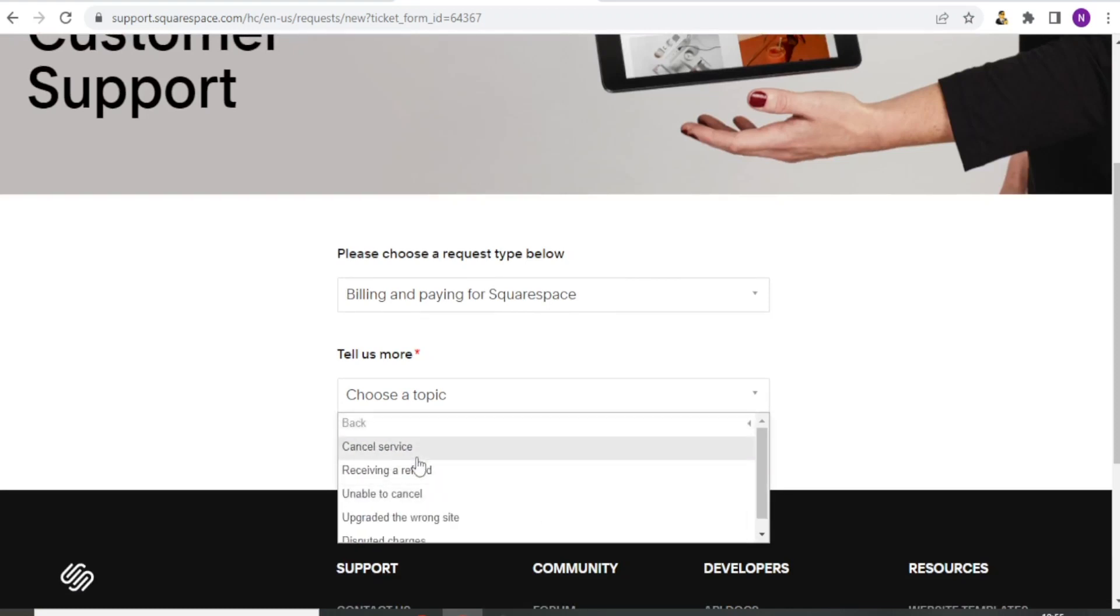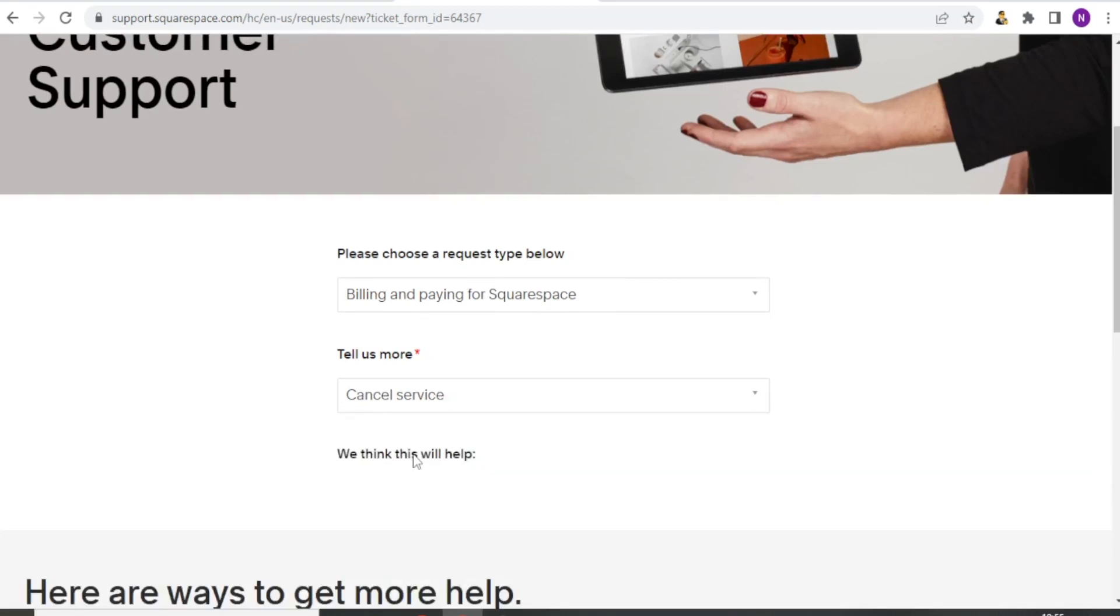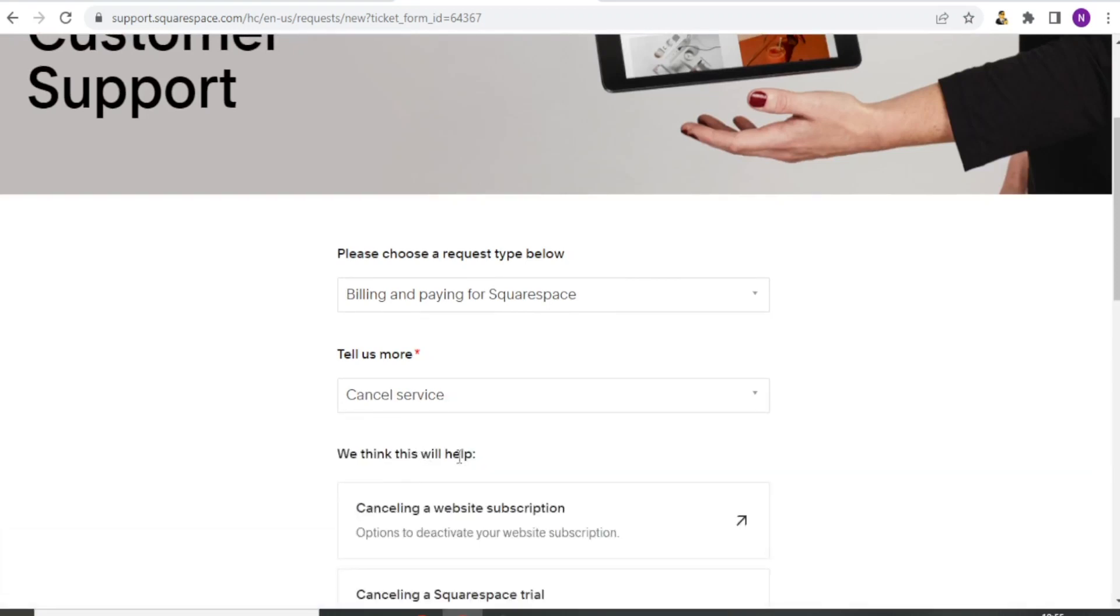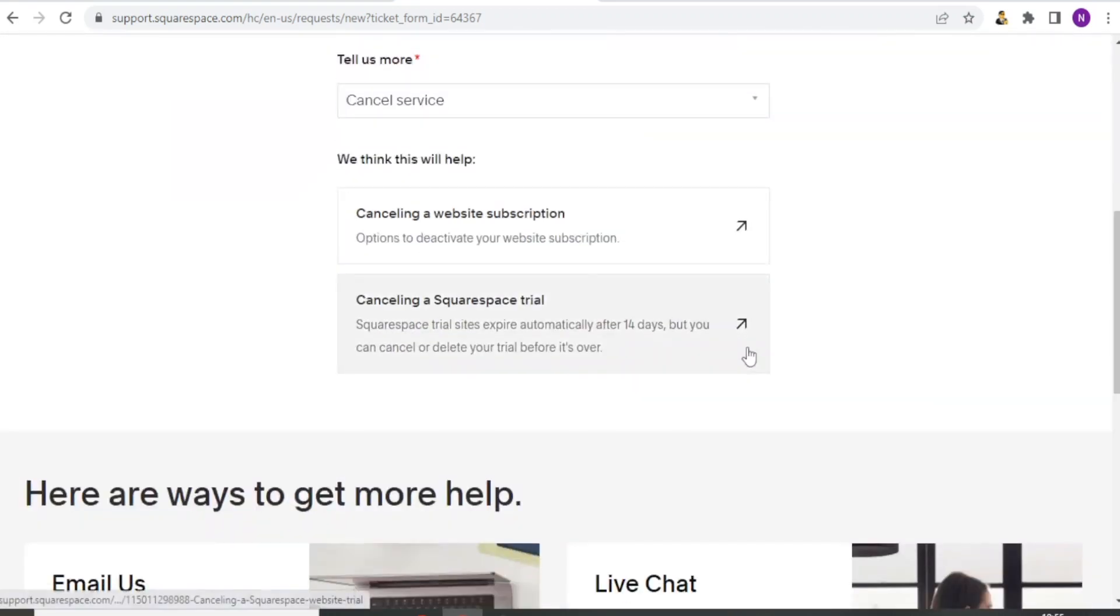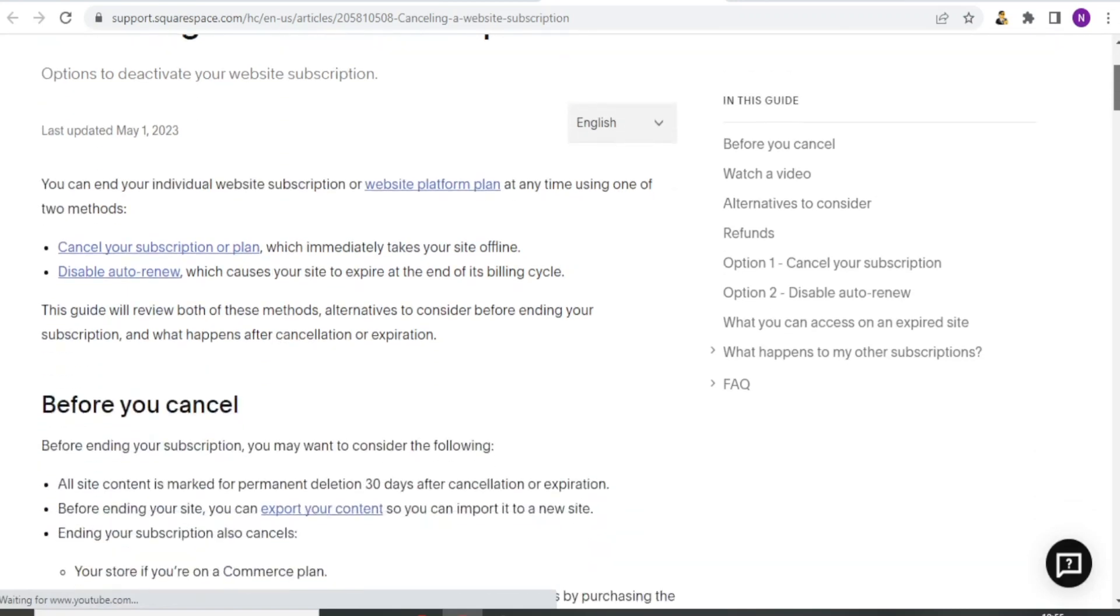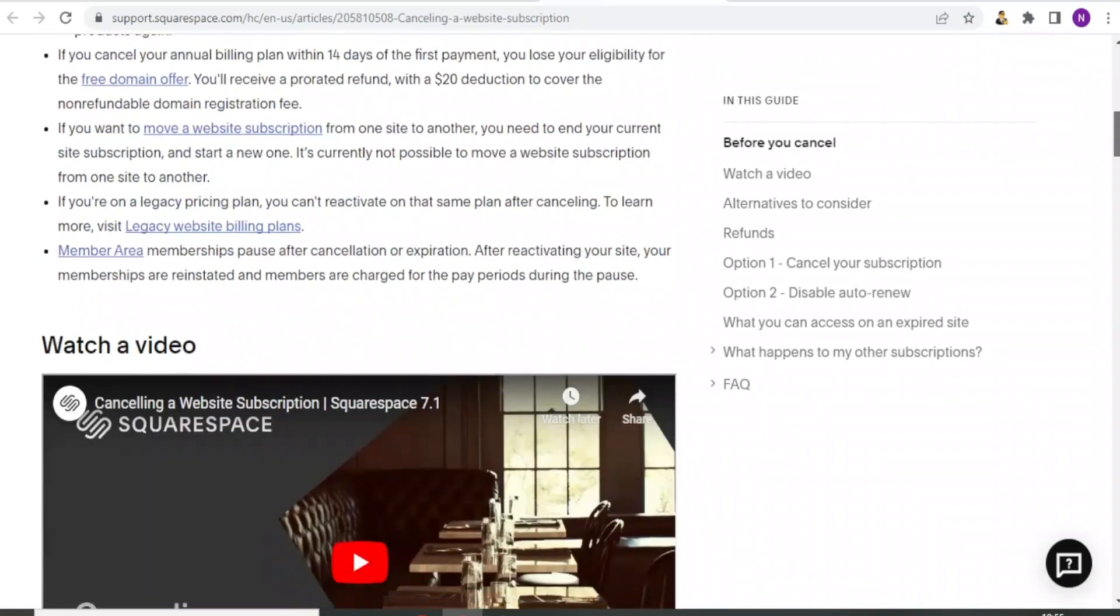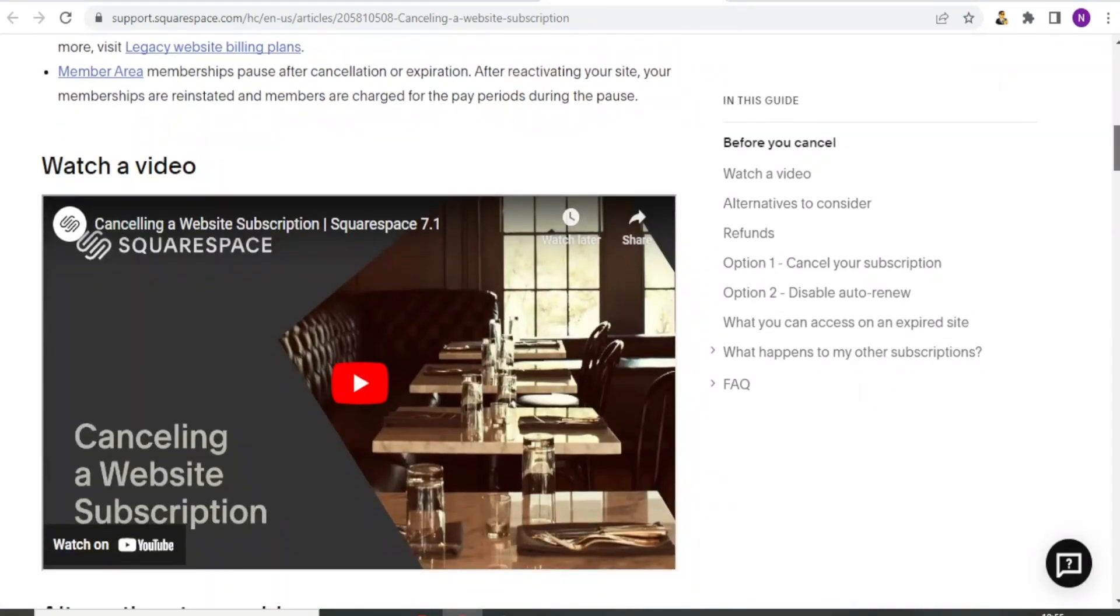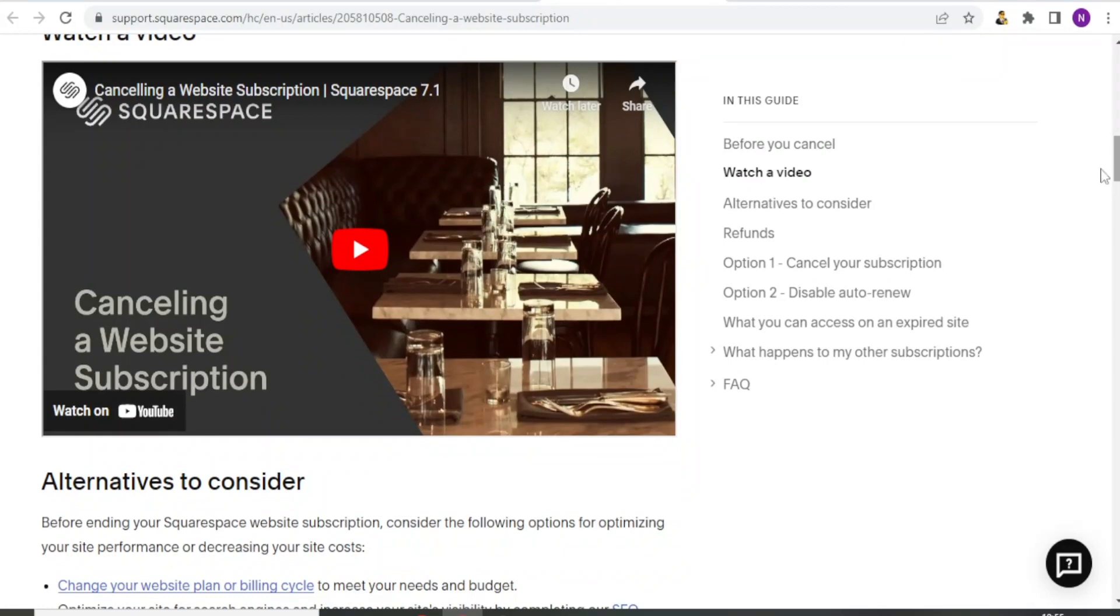And then I'm selecting maybe the first one there. And it takes me to this site where now I can get help on maybe how to do cancelling. And then they also have a video here that can show me cancelling a website subscription and all that.